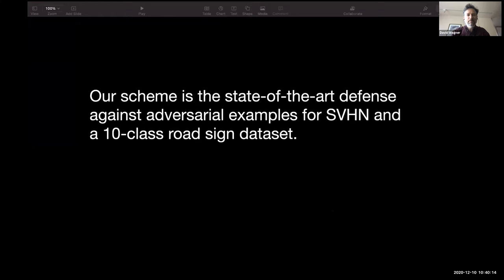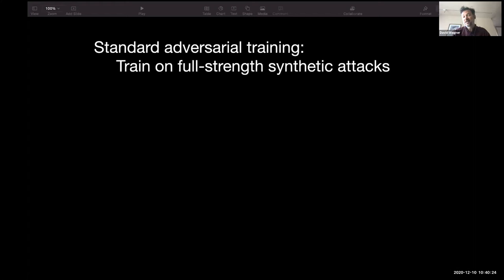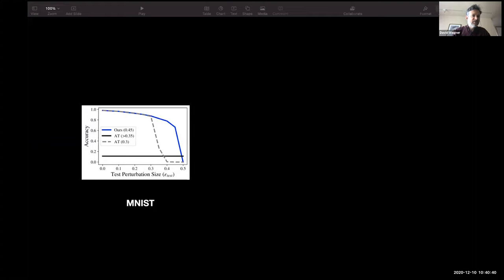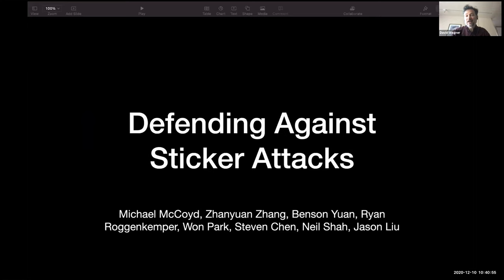We've also been looking at improving adversarial training with a very simple idea: if you want to learn a really complicated subject, you don't start with the hardest material first — you build your way up starting from the basics. We're applying that same curriculum approach to training machine learning models, and we found that it helps if you want security against attacks. Here are some results: the blue line is our scheme, the black line is a standard defense, and in some regimes our scheme is doing better.